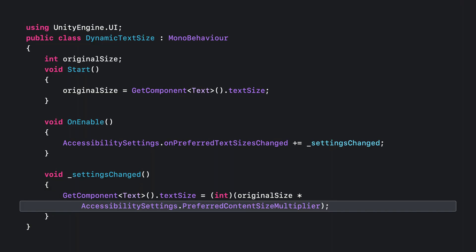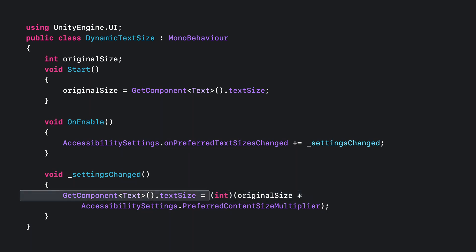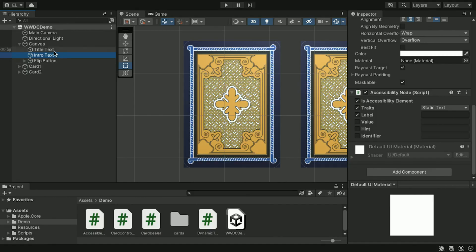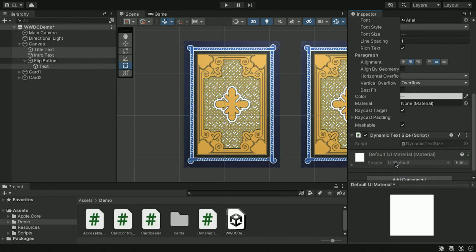This allows us to update the UI as soon as the user changes the text setting. Next, inside the settingsChanged function, first read the preferred content size multiplier. Then multiply it by your original text size and assign it back to the text element. Inside Unity Editor, select all game objects that have a text element and add the dynamicTextSize component that we just created. Now our game is all set for dynamic type support.